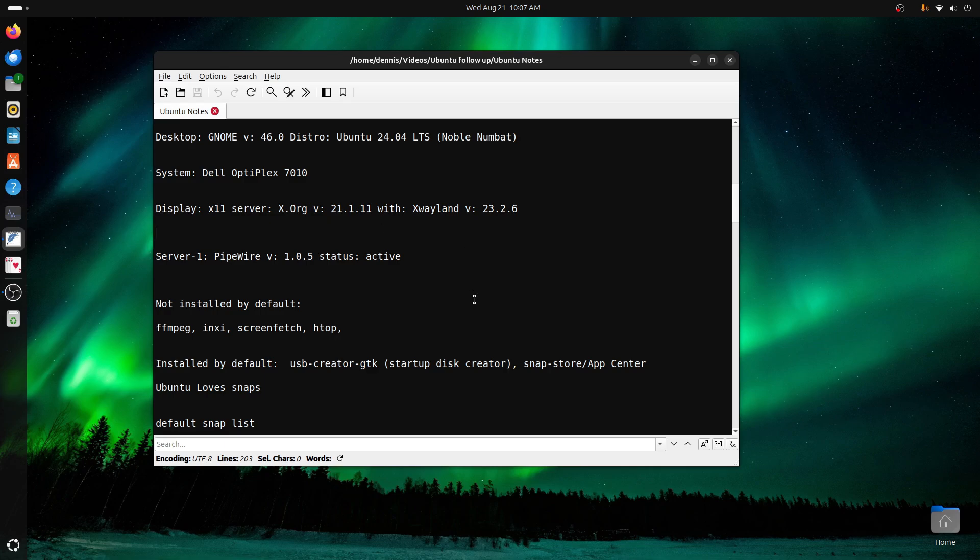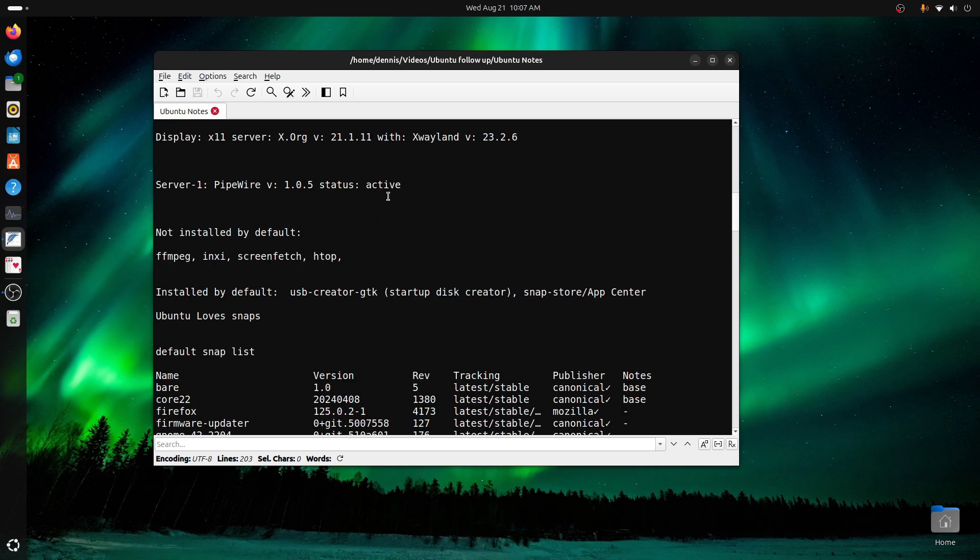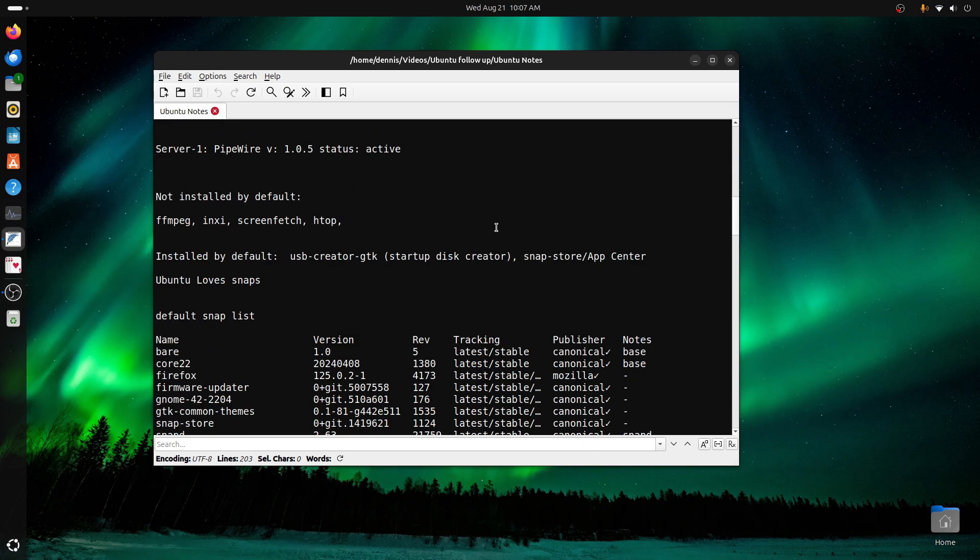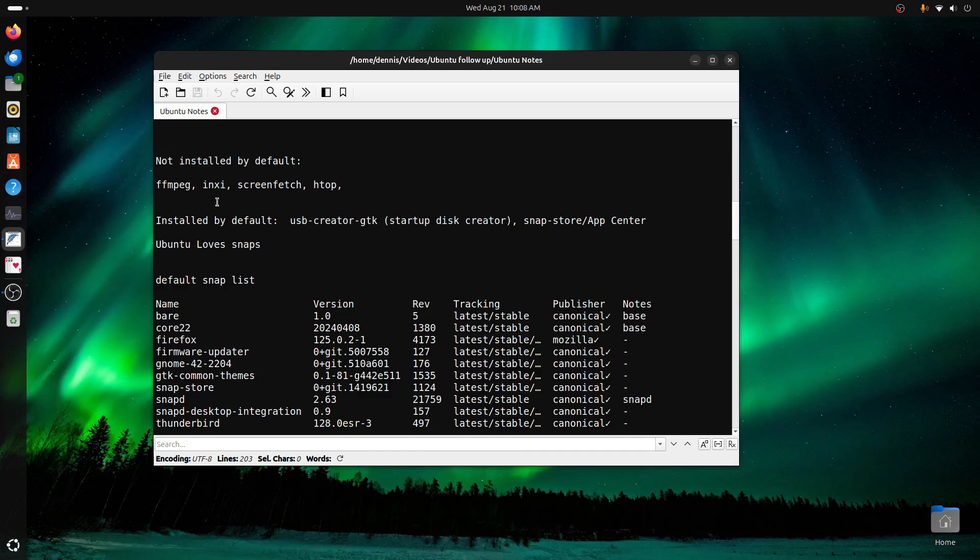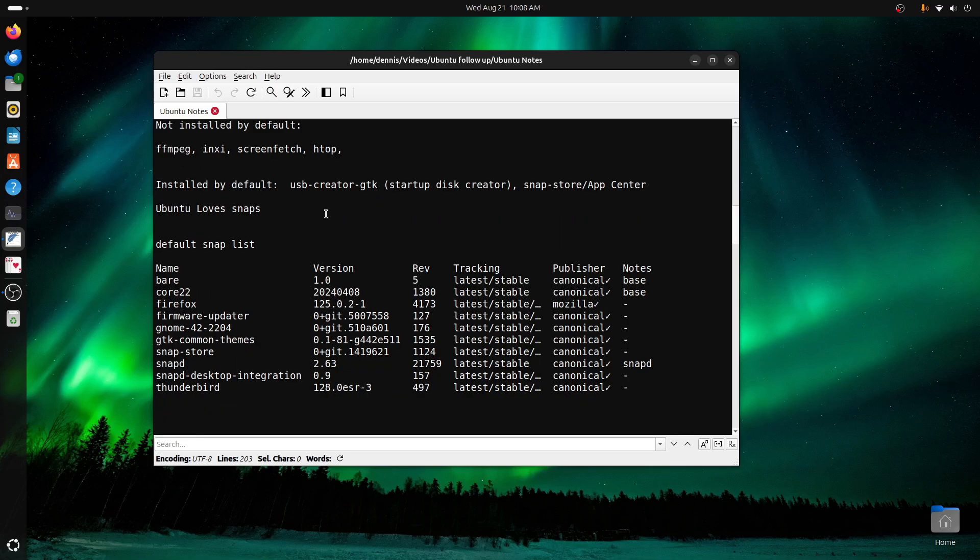The audio is running Pipewire, and it is active. Not installed by default is FFmpeg, which I was very surprised by that. And these next three are kind of here or there, it doesn't really matter. inxi, ScreenFetch, and htop.